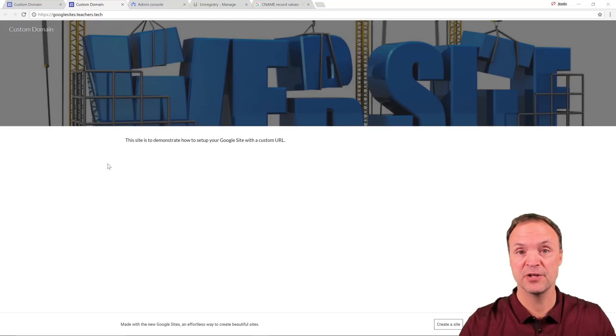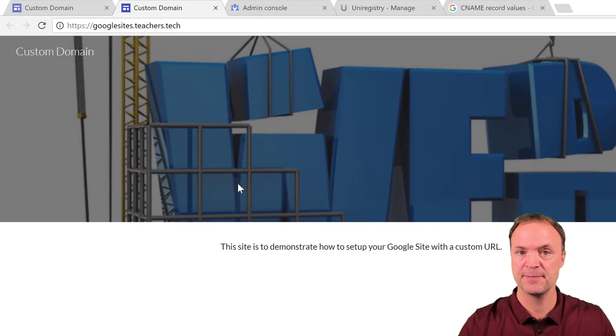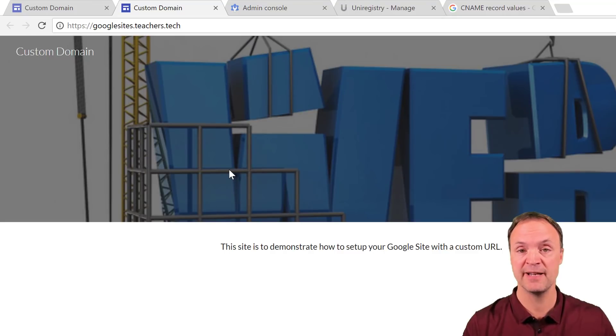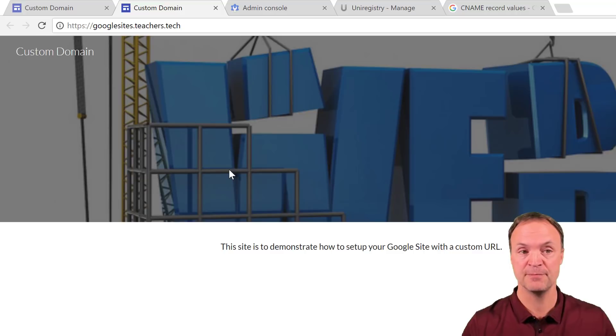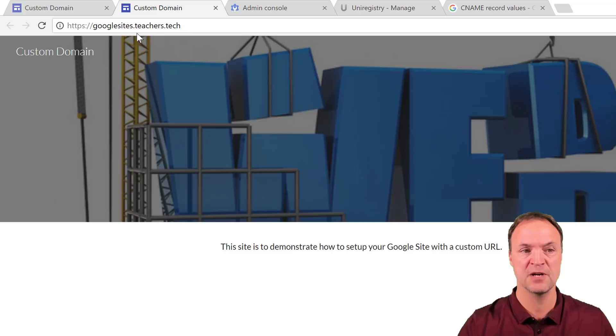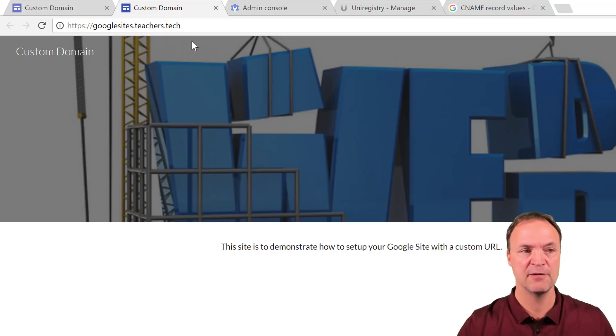So that took about five minutes for it to come up here. Sometimes, as I said, you might have to take a couple hours. I already had my CNAME set up prior to this. So it probably happened much quicker. You can see if I look up in the URL right now, I have googlesites.teachers.tech.